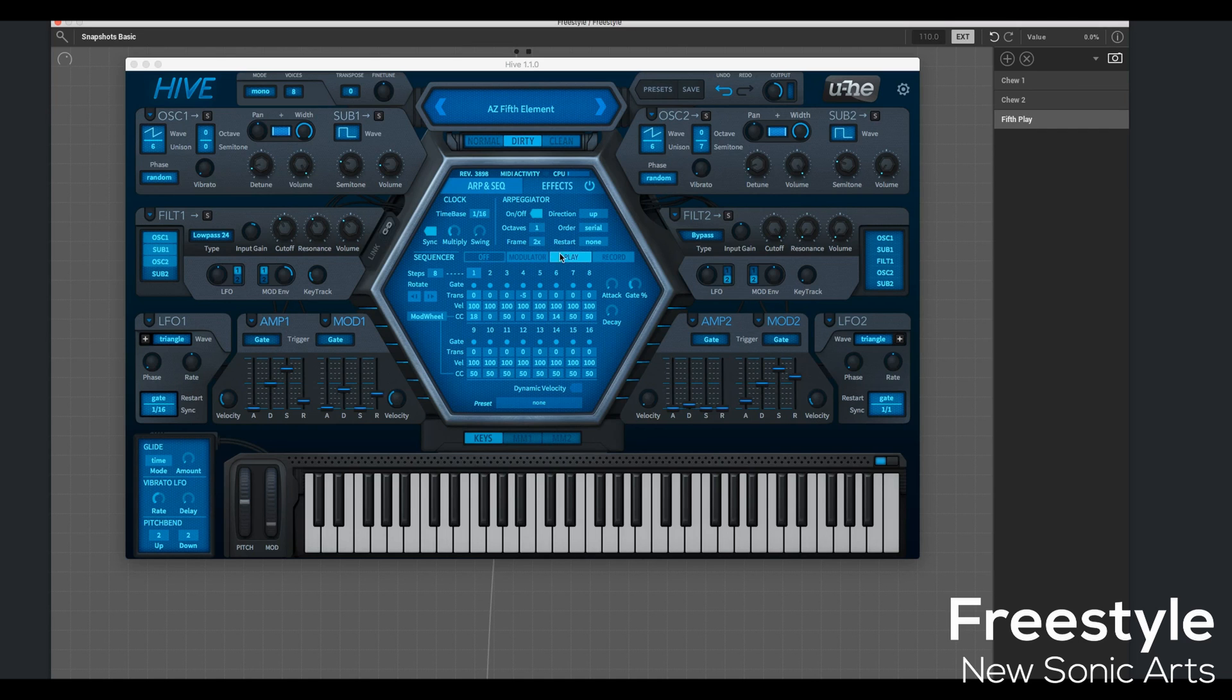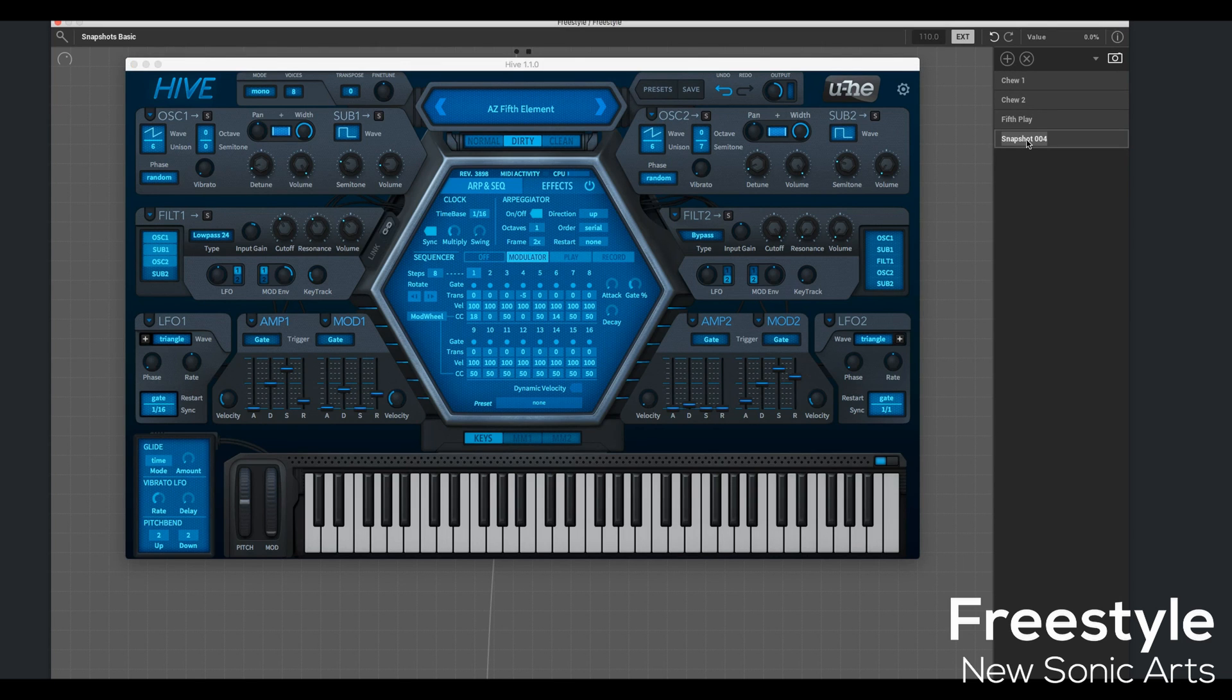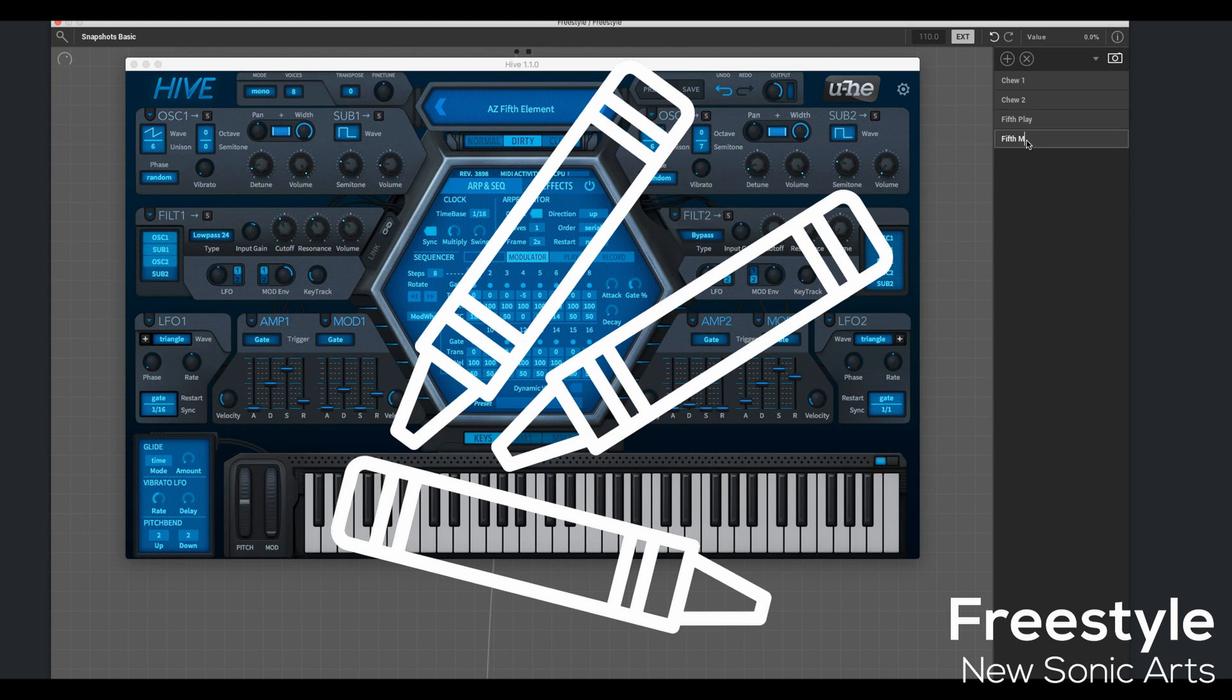And then I'm going to turn it over to Modulator instead. And call it, you guessed it, Fifth Mod. So creative.